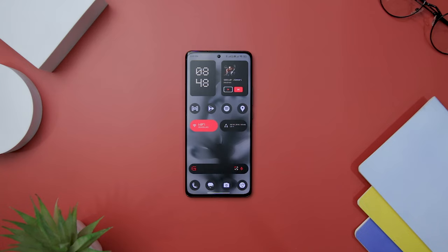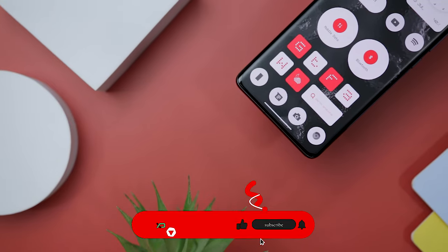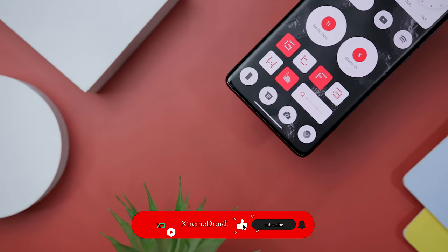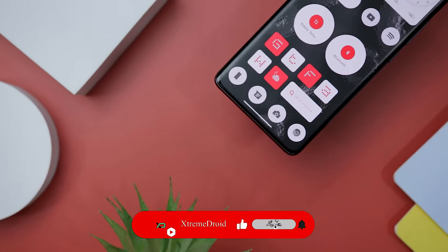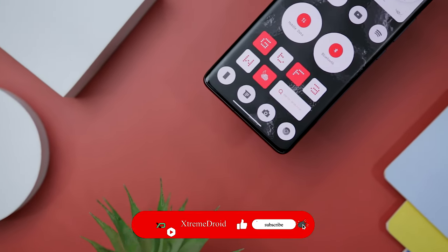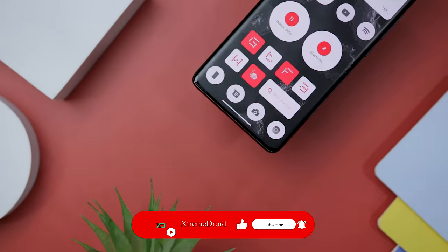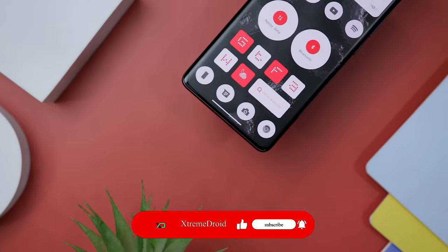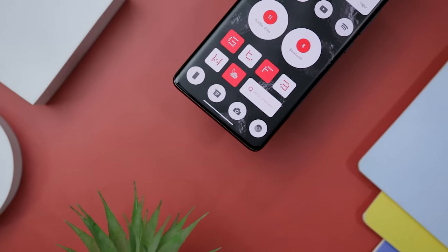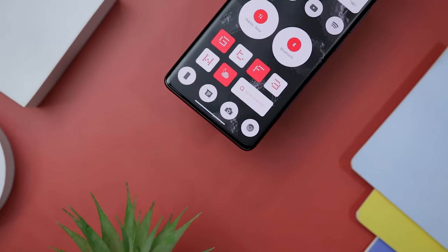So there you have it — this is how you can make your Android home screen look like Nothing OS 2.0. I hope you found this video useful. If you did, consider subscribing and hitting that bell icon so you never miss any future videos from Xtreme Droid.